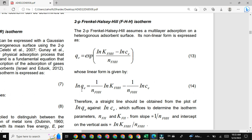The linear form is given as: natural log Q_E is equal to (1 / N_FHH) times natural log K_FHH minus (1 / N_FHH) times natural log C_E. When we plot a graph between natural log Q_E and natural log C_E, we obtain a straight line having an R-squared value close to 1. From this graph we can easily determine the constant parameters of this model, that is N_FHH and K_FHH.